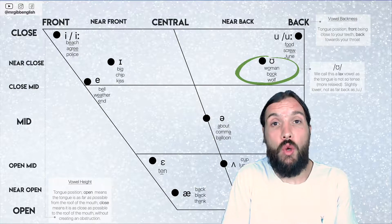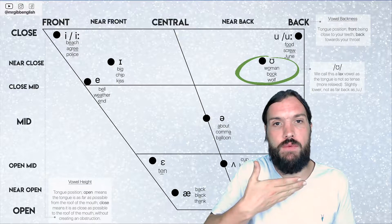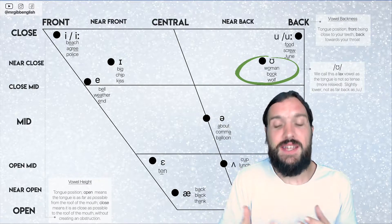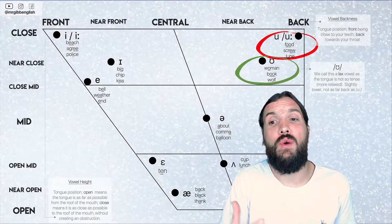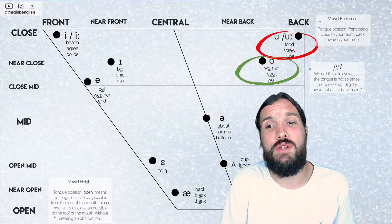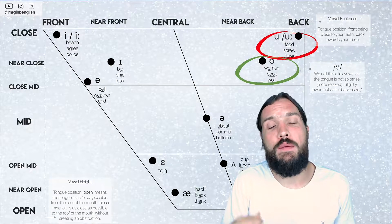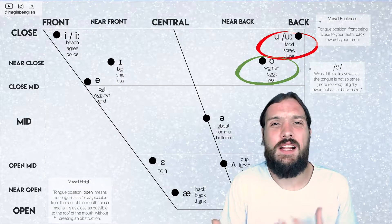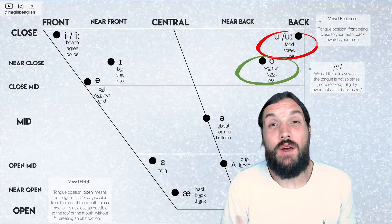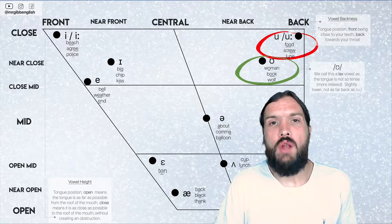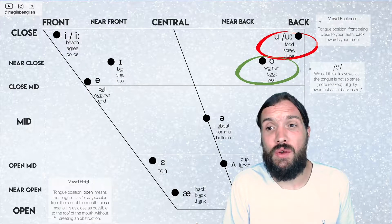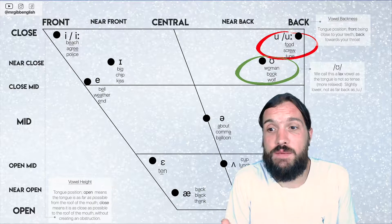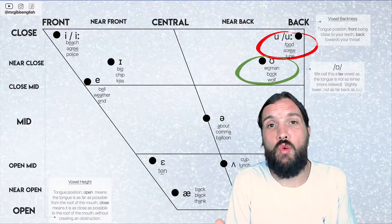The OO sound is made towards the back of the throat. It's very similar and regularly gets confused with the OO sound as well in food, screw, dune. Woman, book, wolf. It's a little bit shorter but that's not the only thing. We call this a lax vowel and what that means is that the tongue quite simply isn't quite as tense. It's more relaxed than it would be for food.